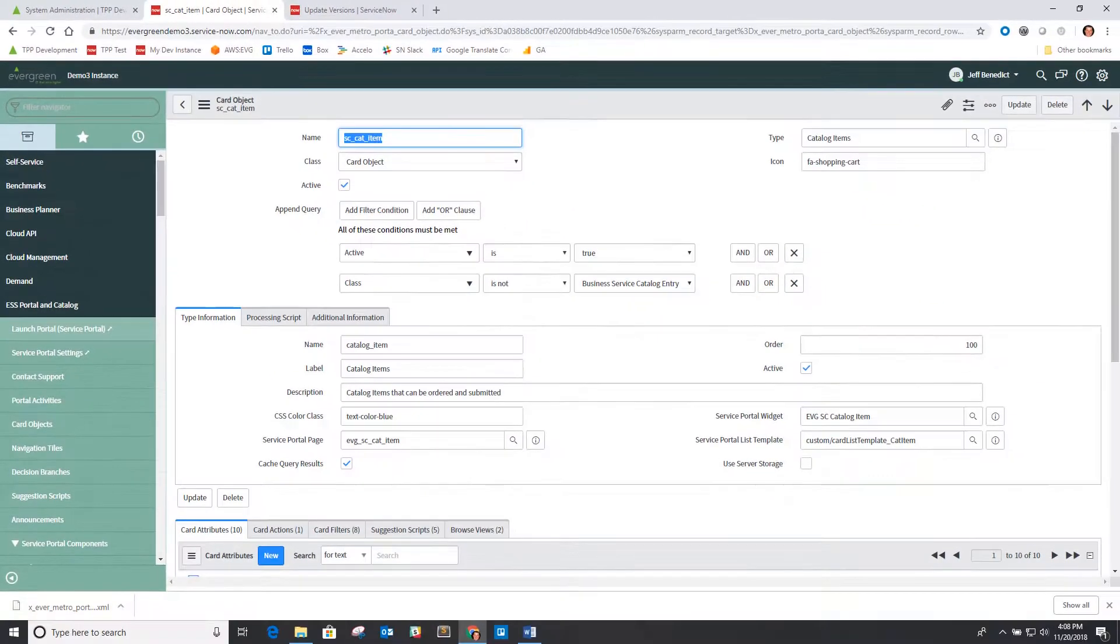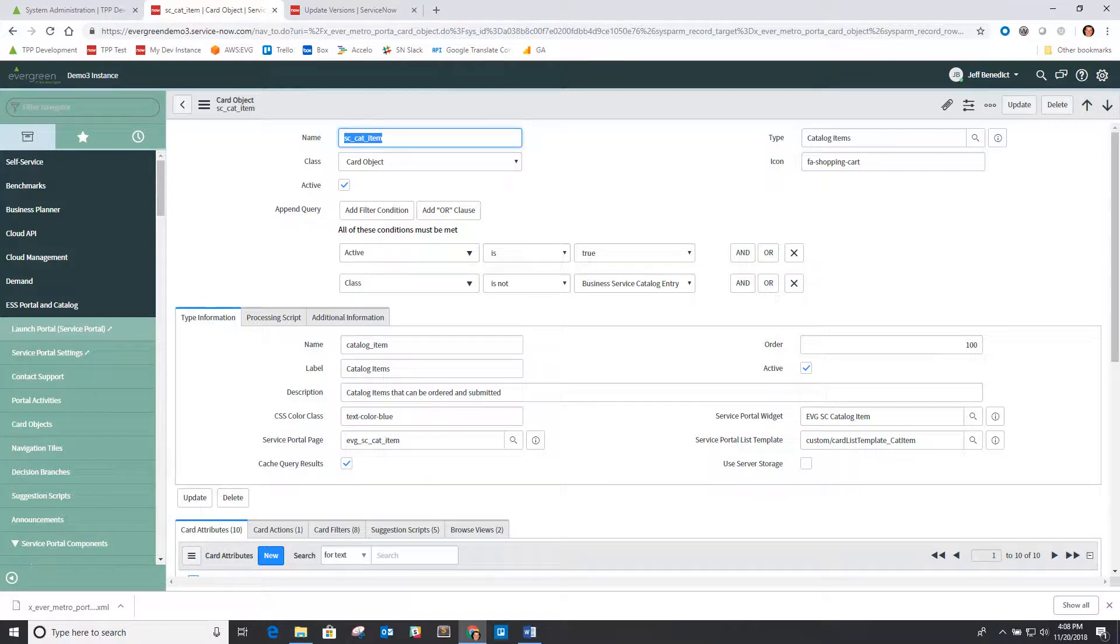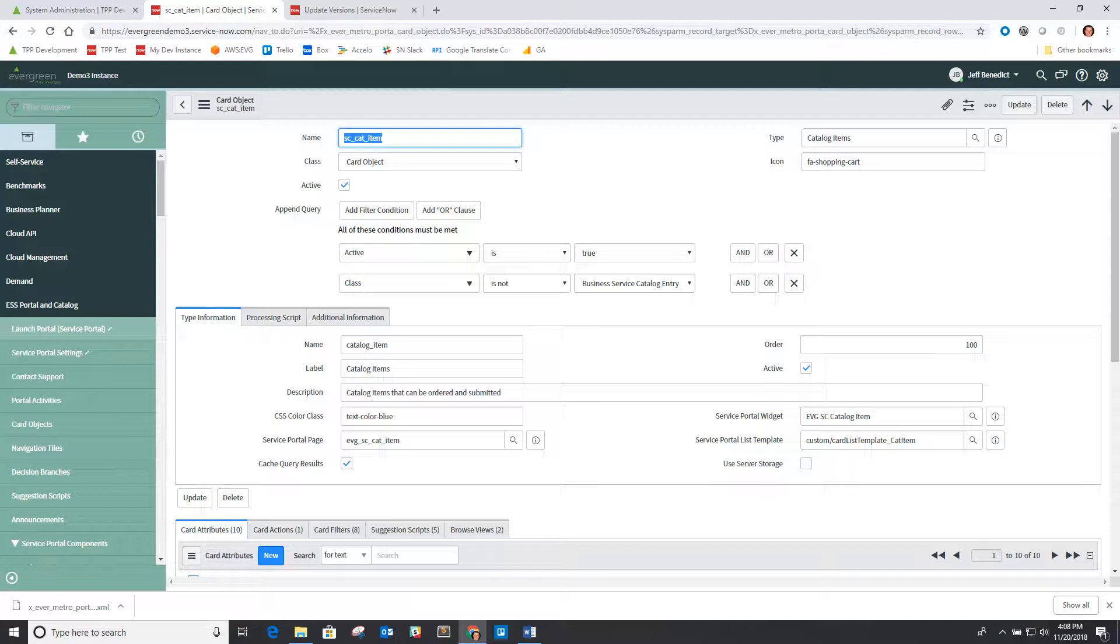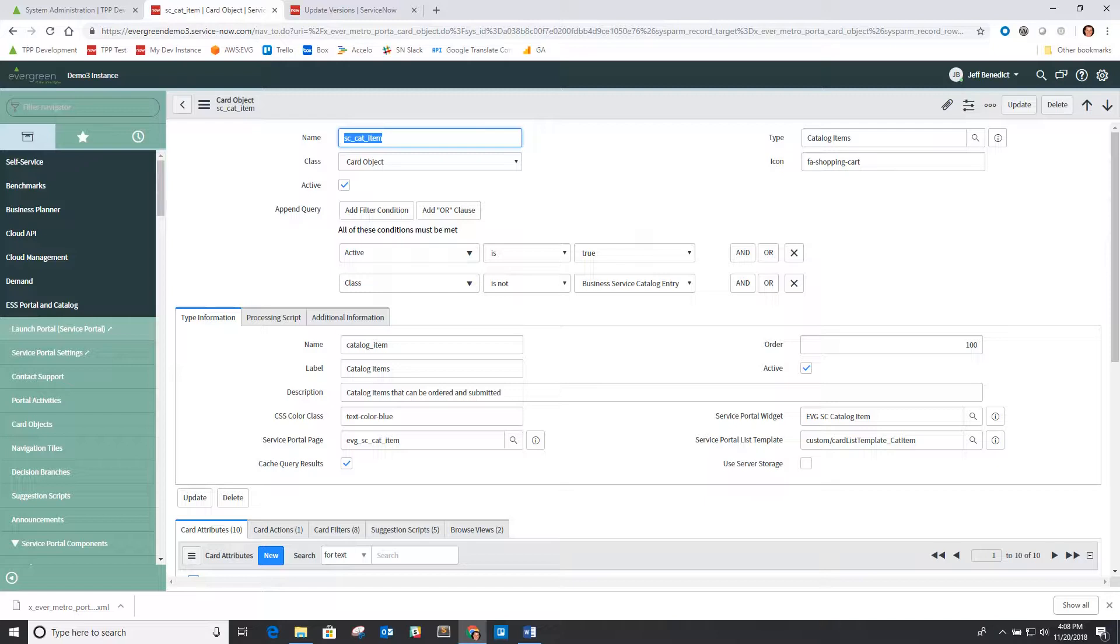One additional thing I want to cover in this video that we changed structurally is instead of using the server storage table for a whole lot of different objects, we're now primarily using it for some of the collections or data collections like the list of catalog records or the list of data that's displayed on the knowledge page.